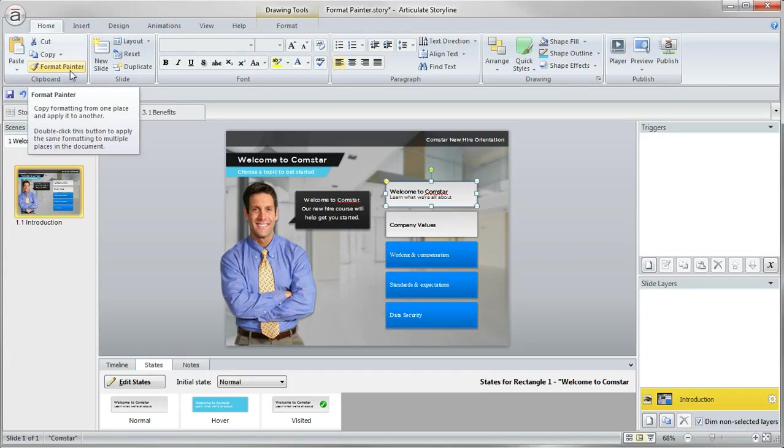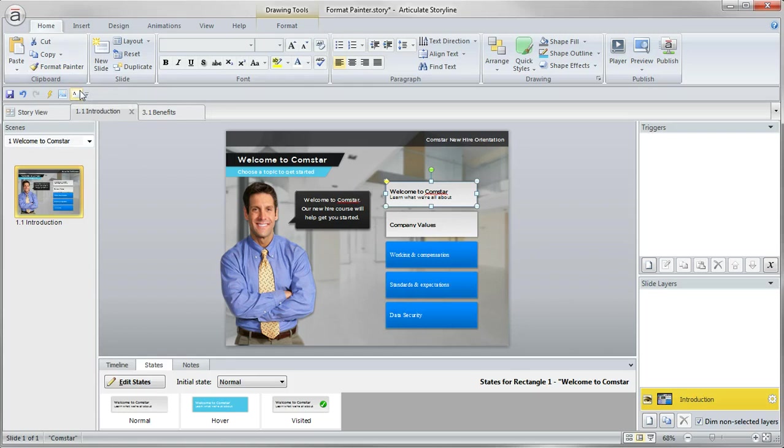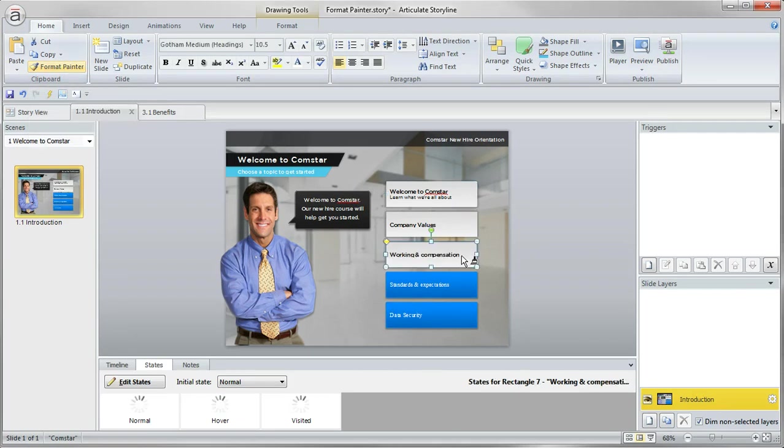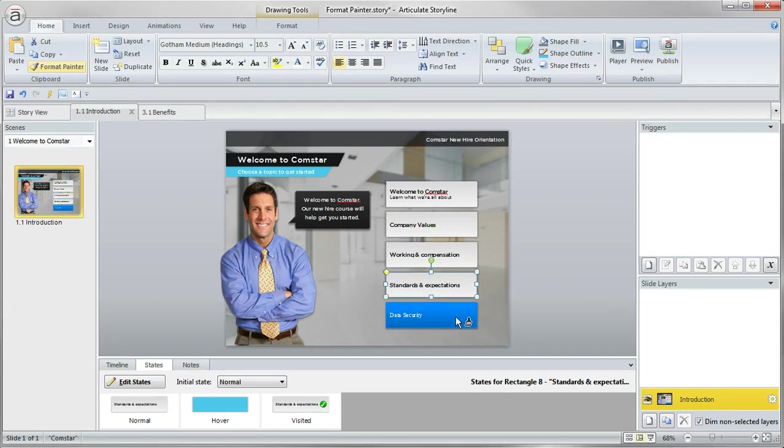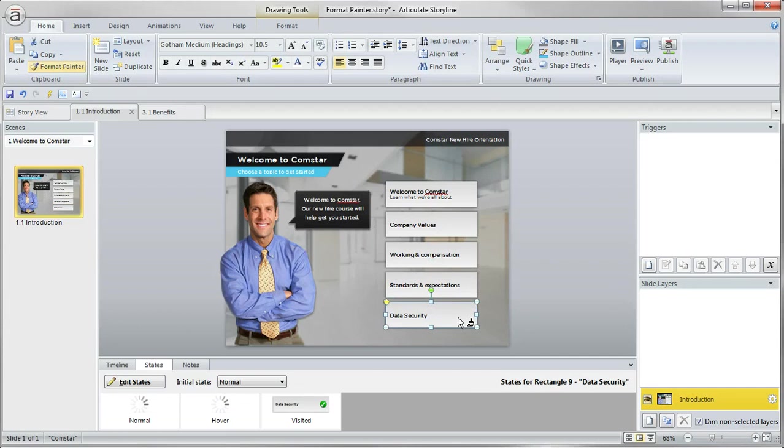If you want to apply that to multiple objects, you can do a double click here on the format painter. And then your format painter paintbrush, notice that's attached to my cursor here, that will stay on and you can just keep painting that until you're finished.